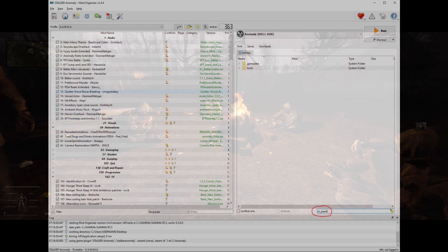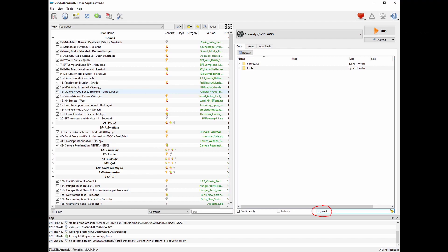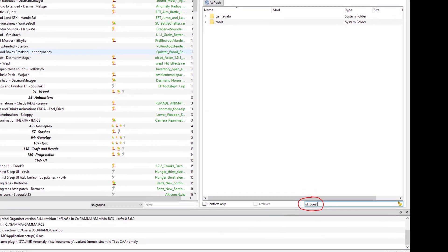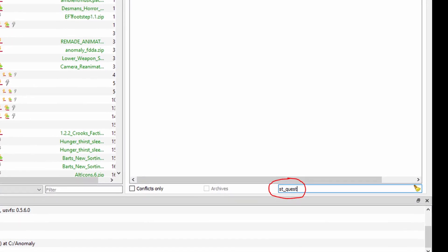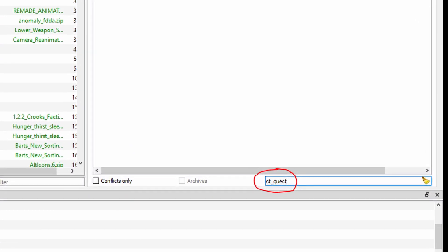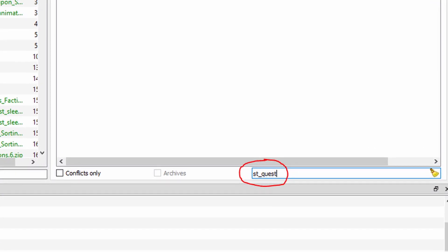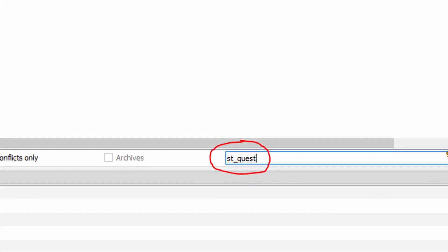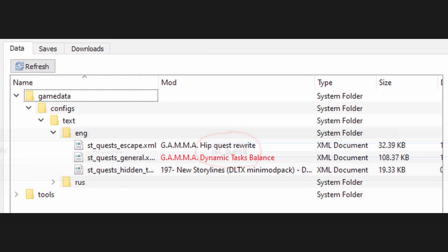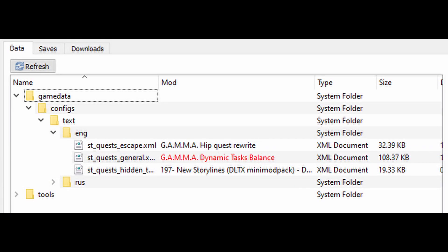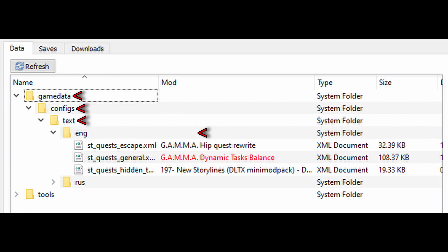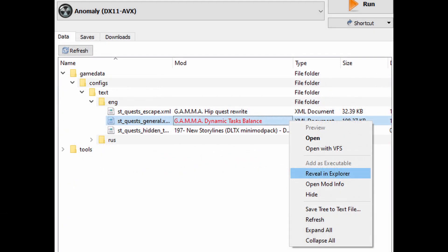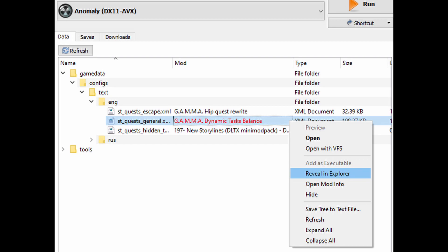The first thing you're going to want to do is open up your gamma mod organizer and in the bottom right corner where I've circled just type in st underscore quest and that'll open up a file explorer above for you. So up above where you typed in st quest in the file explorer, you want to expand the game data folder, then expand the configs, and then text, and then eng. And you'll find a file that's for some reason highlighted in red called gamma dynamic task balance. That's the one you want.